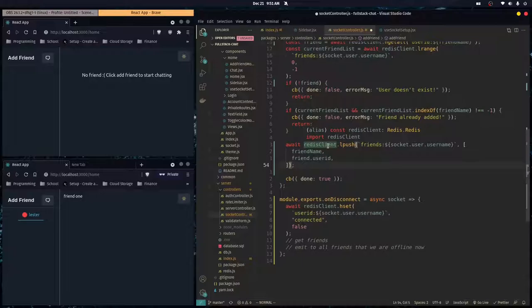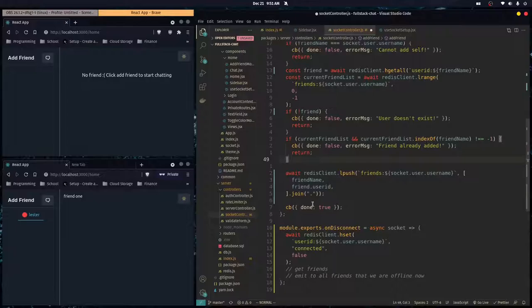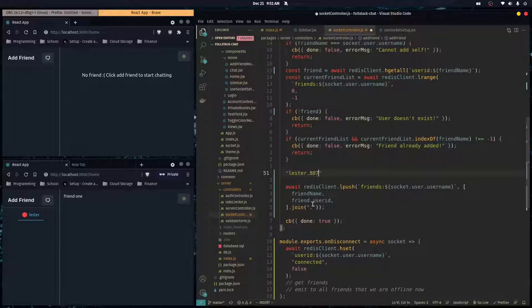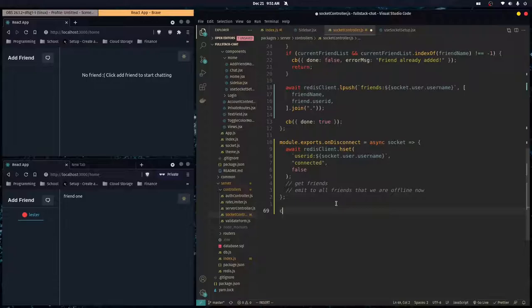We need the user ID so we can send them events, and in next episodes we'll use that to send messages to them. Now that we're storing it differently, it's going to be a string — we use dot join on a period. So what we push to the friends array would be something like 'lester.123' — username then user ID. Whenever we get the friends list we just parse this string and put it into an object by doing dot split on the period.